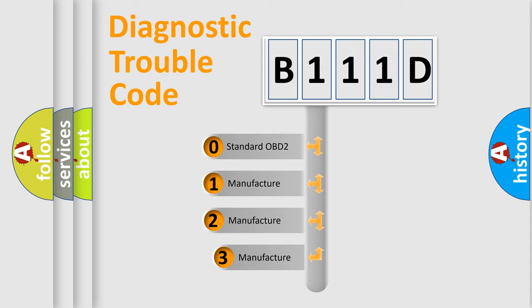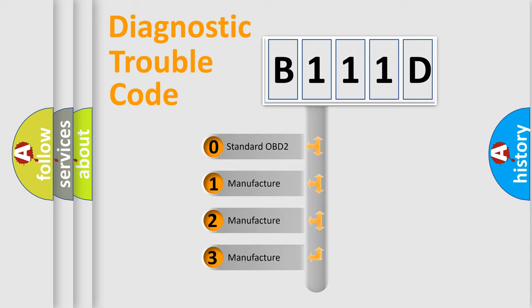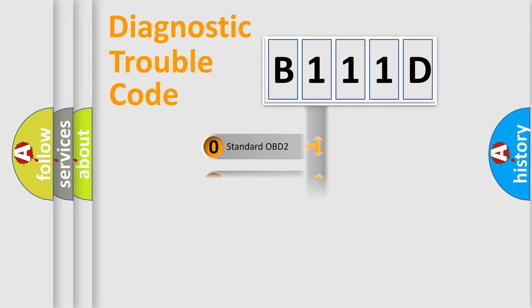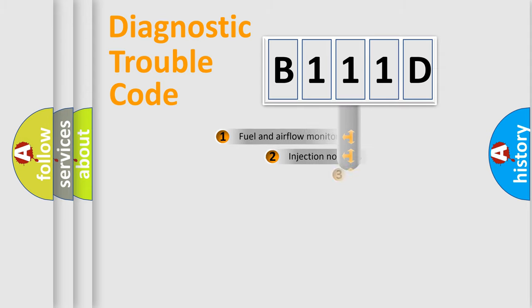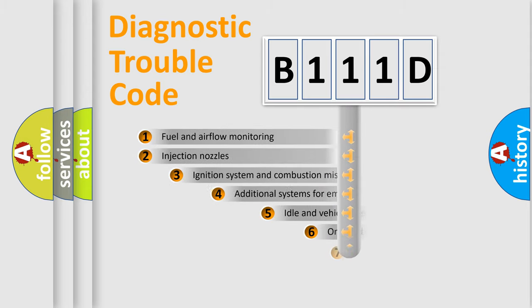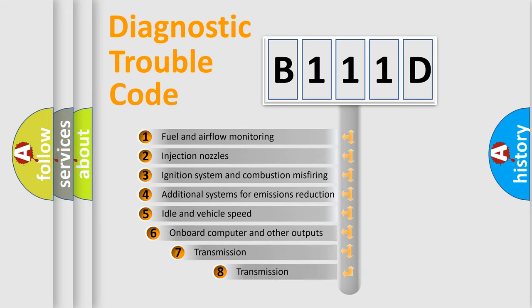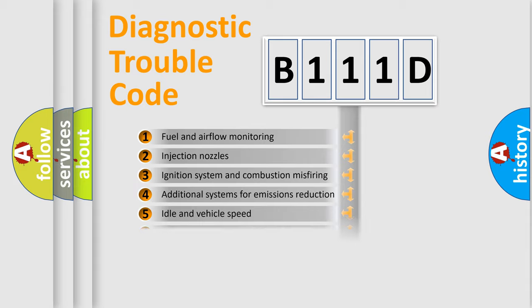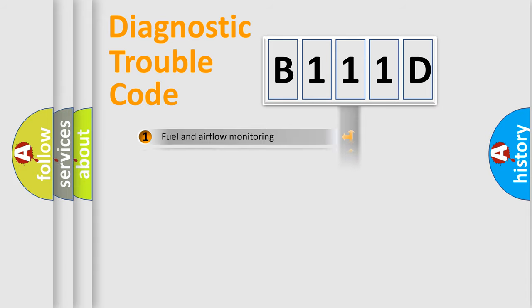If the second character is expressed as zero, it is a standardized error. In the case of numbers 1, 2, 3, it is a more prestigious expression of the car-specific error. The third character specifies a subset of errors. The distribution shown is valid only for the standardized DTC code.